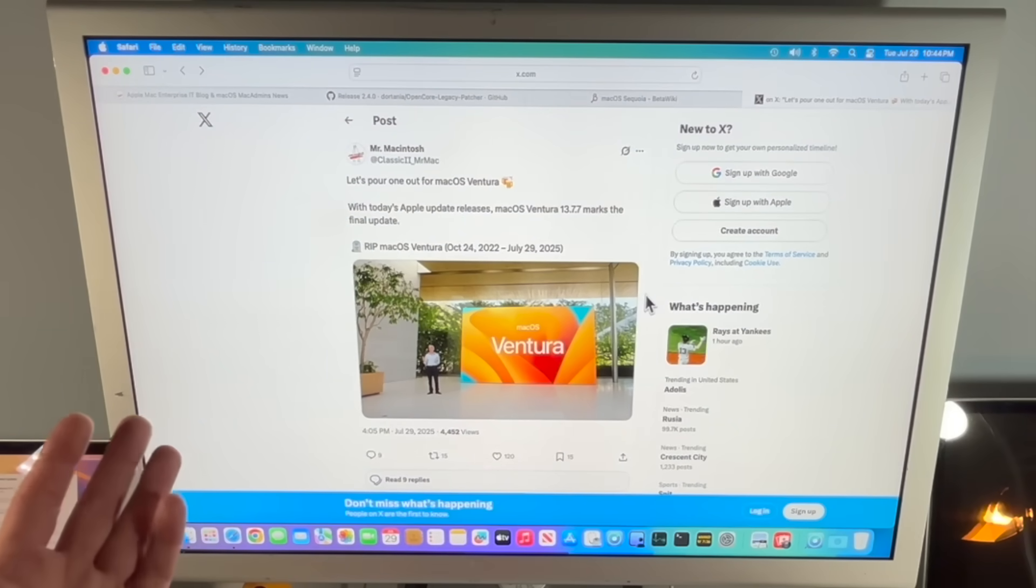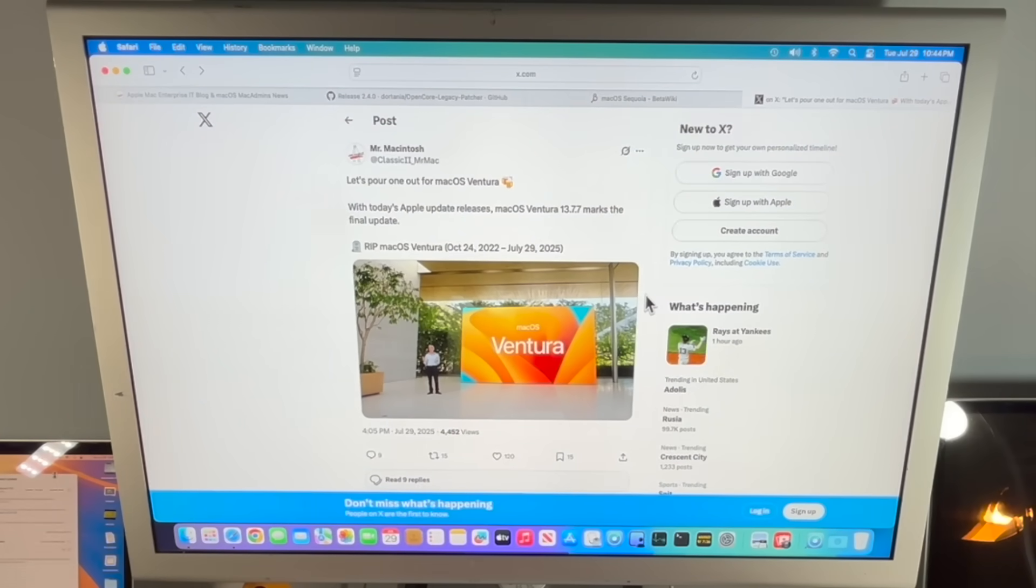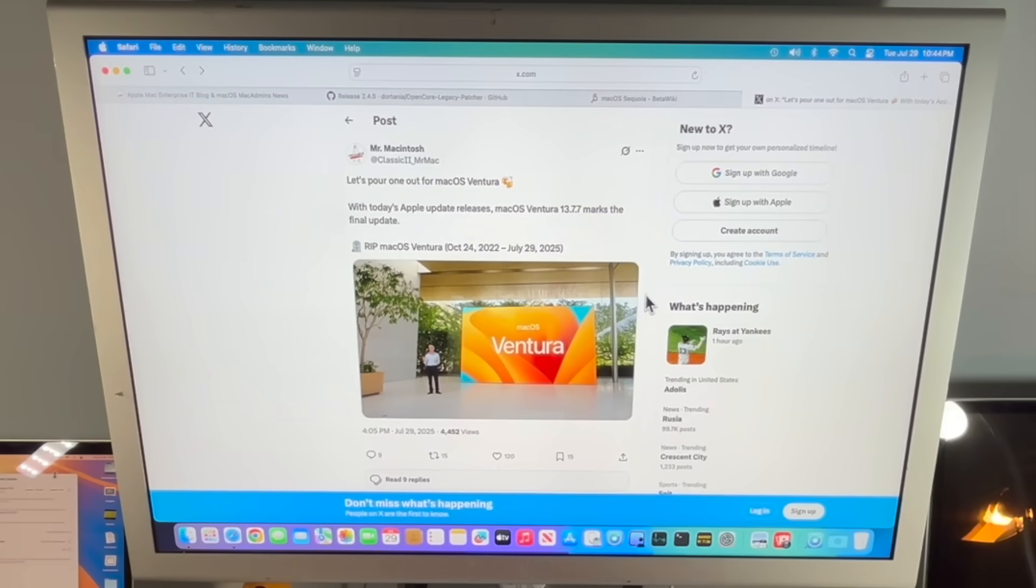So that's it for macOS Ventura, and it's been a great operating system. It's still very reliable today, and there's a lot of people still running it. So, so long, macOS Ventura. Cheers.